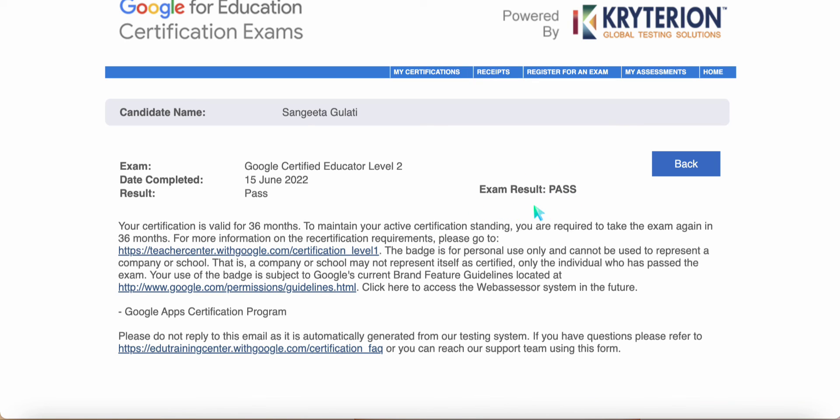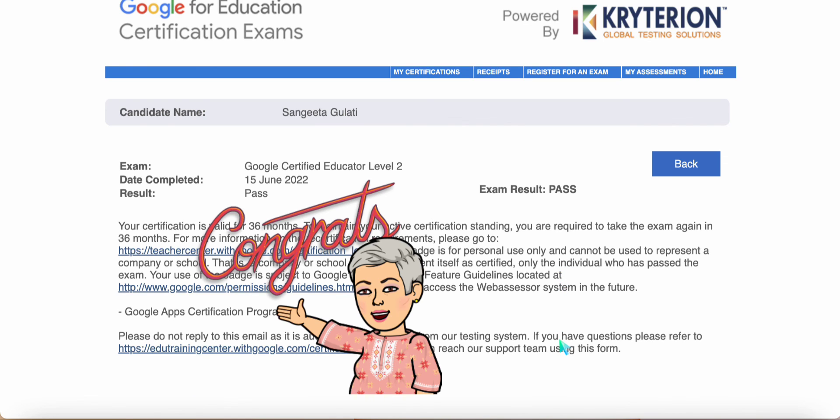The certificate and the badge would have reached your email. Open up your email and check for a fresh mail from web assessor giving you the certificate and the badge. Go ahead, share it with your community, share it with us on the Padlet as well. Congratulations once again.